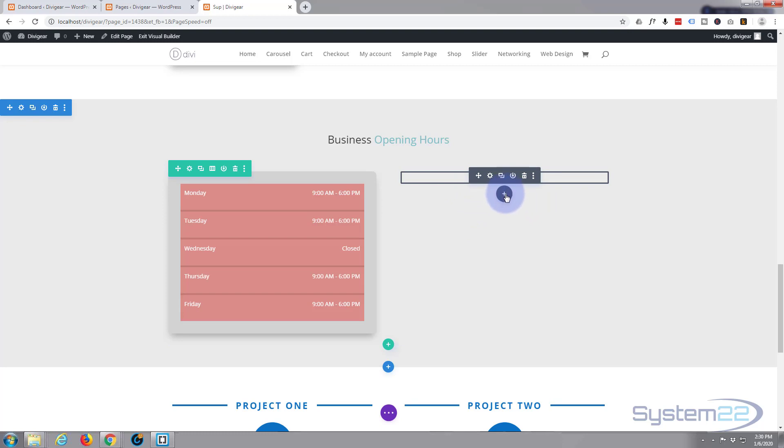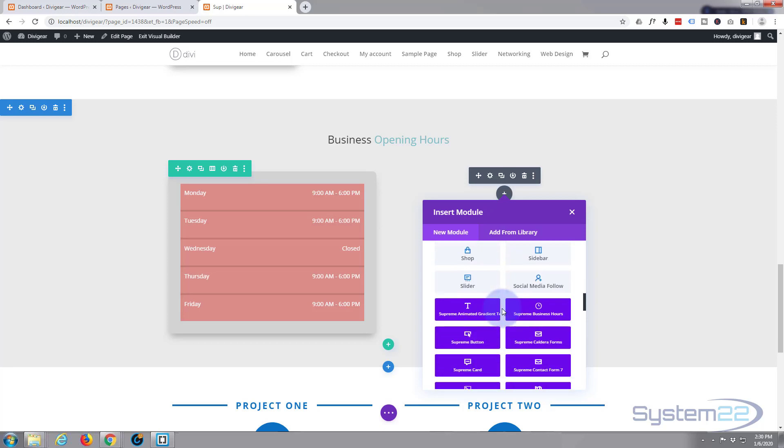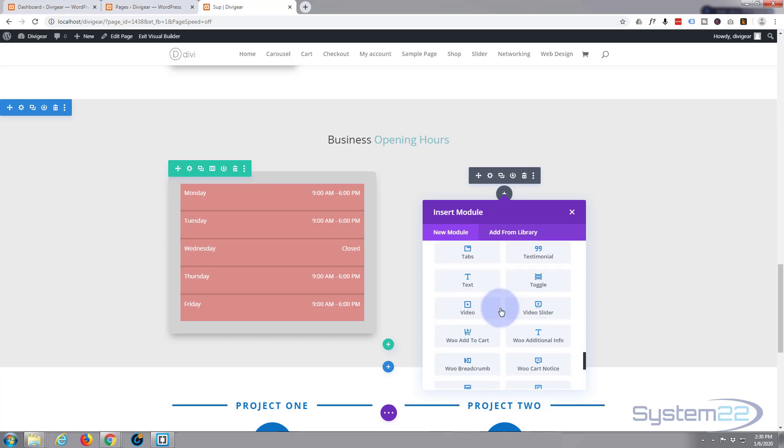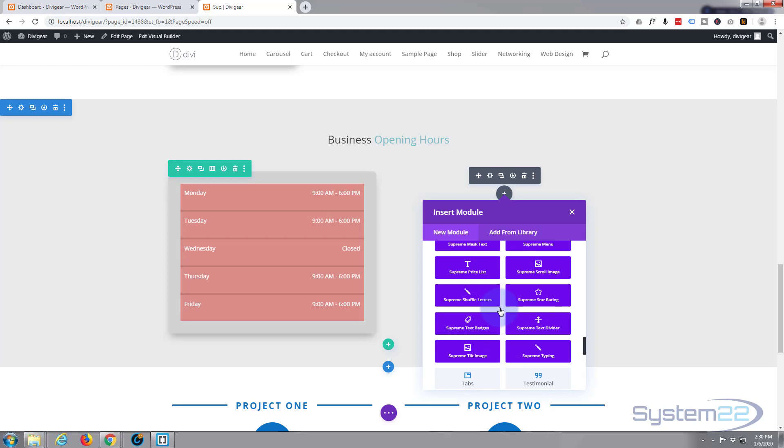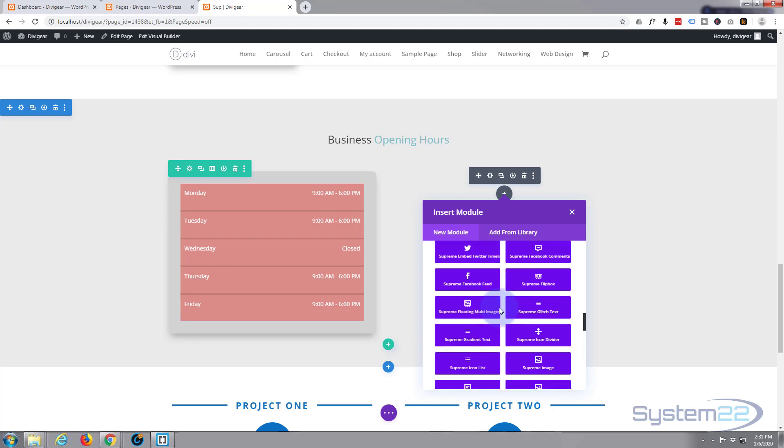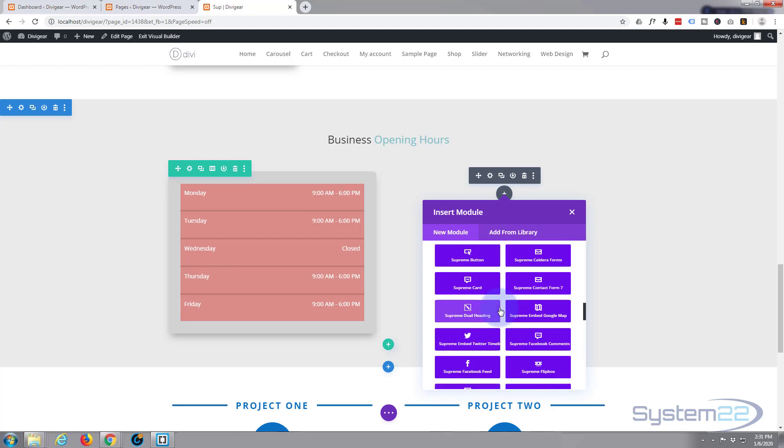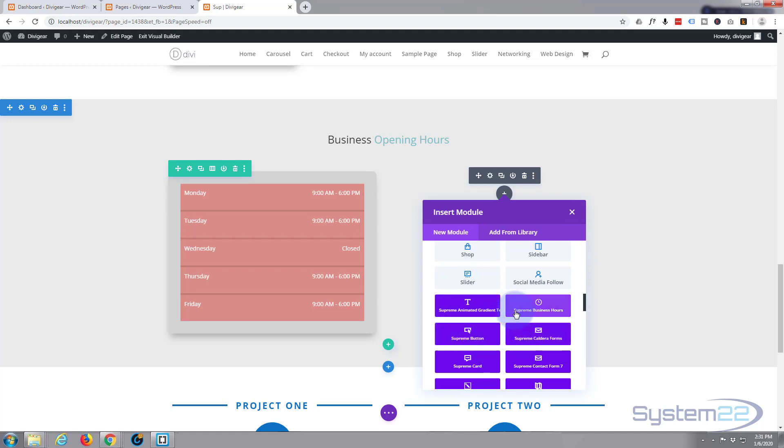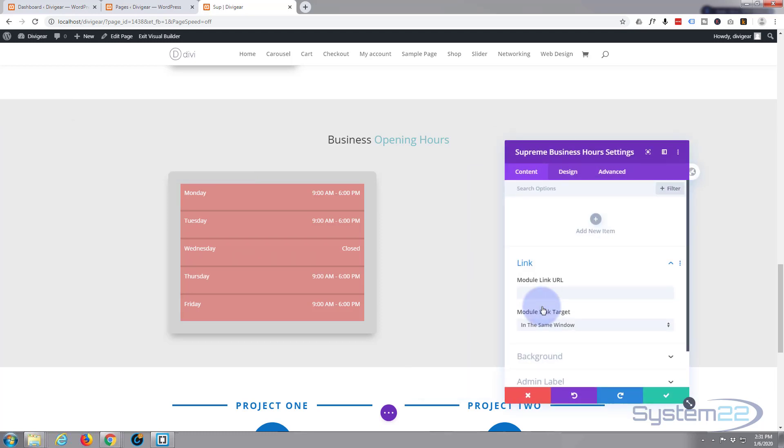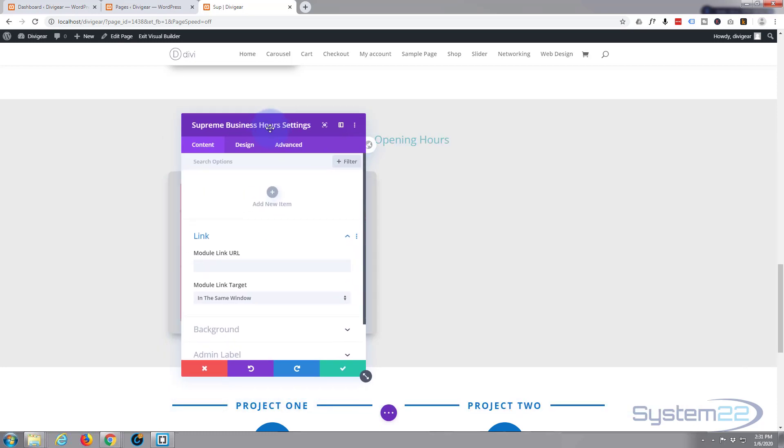All the light grey ones here are ones that come as standard with Divi. Plenty enough to keep just about any site happy. And the purple ones here are the ones that come with the Divi Supreme modules plugin. I'm going to go ahead and get the Supreme Business Hours plugin. Just hit the little button there, left click on it and it opens up. Let's move this over here so we can see what's going on.